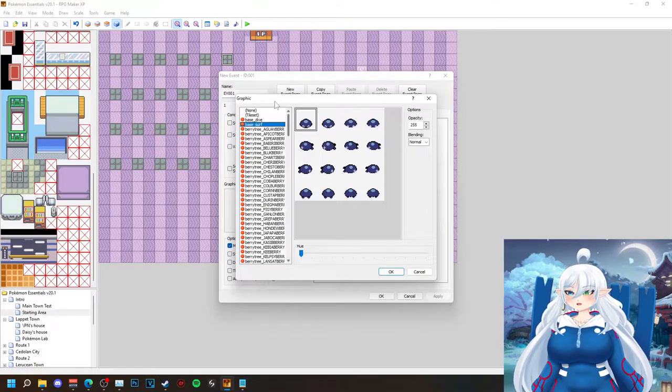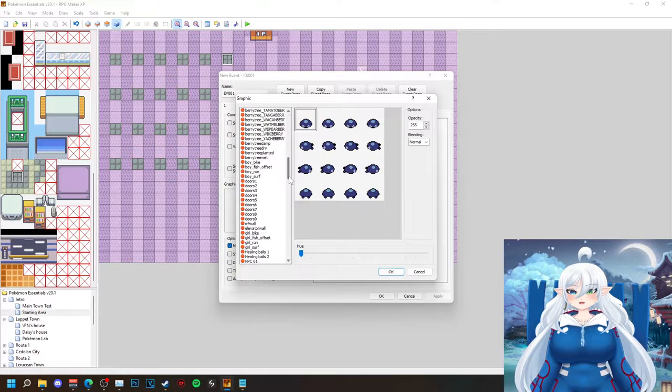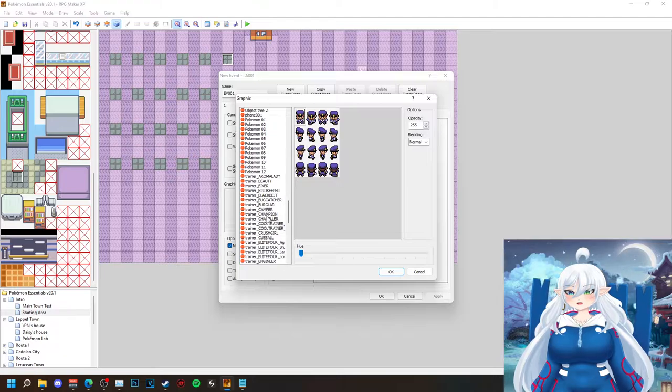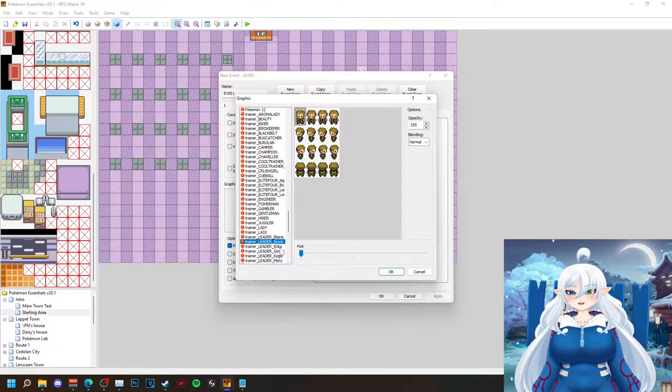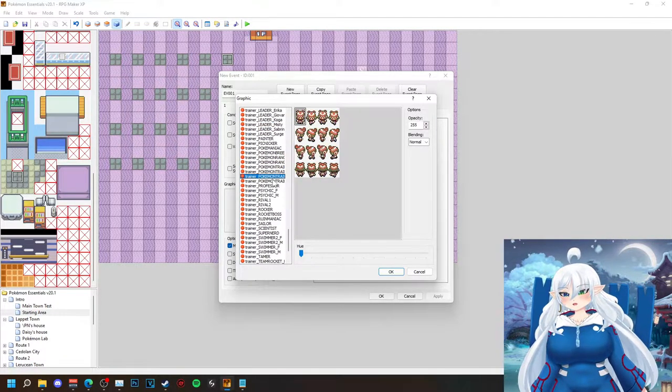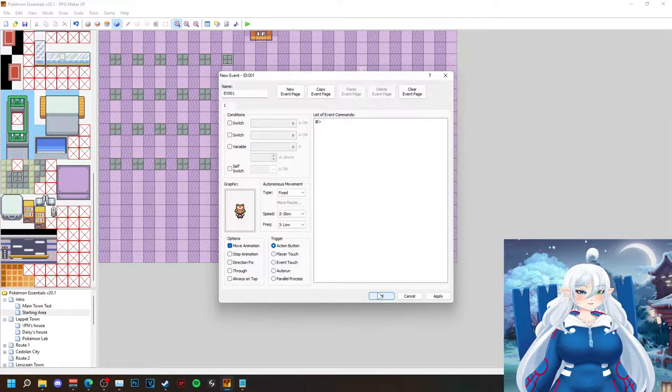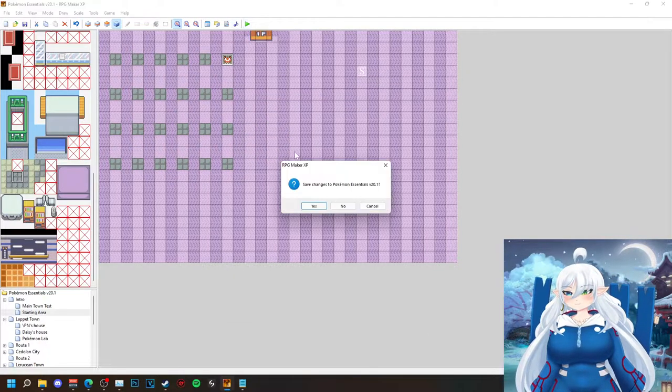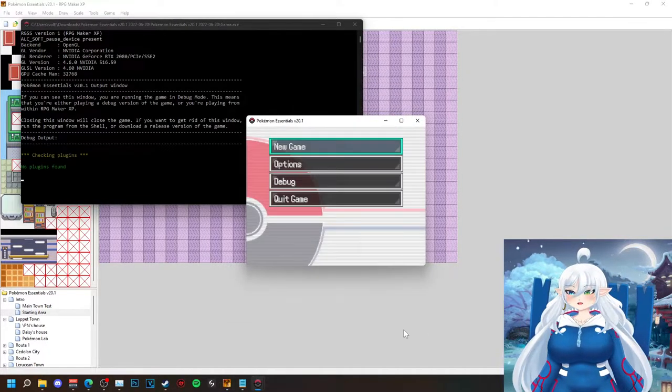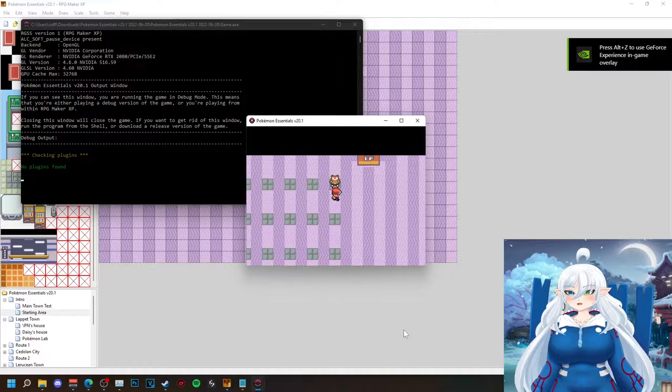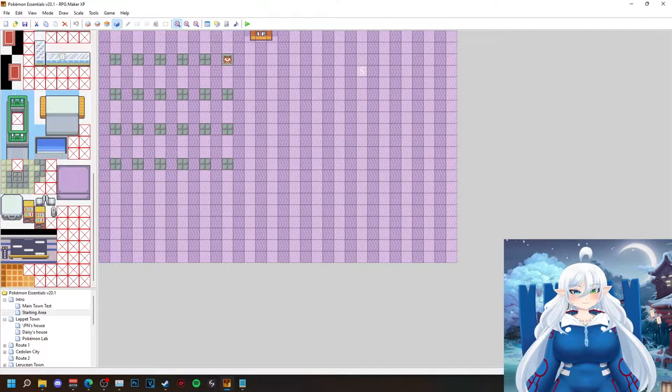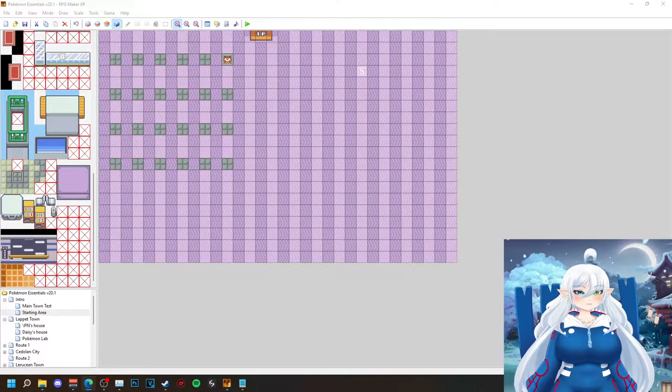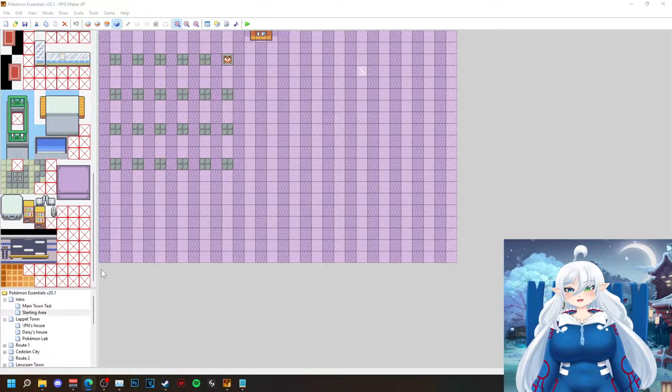I've been learning a lot about RPG Maker XP and it's actually not too difficult. The coding is pretty straightforward somewhat. But I did go back and look into the default maps that come with Pokemon Essentials.